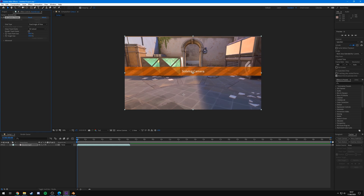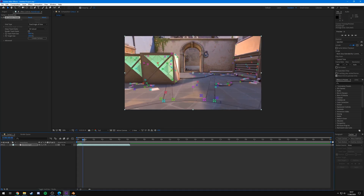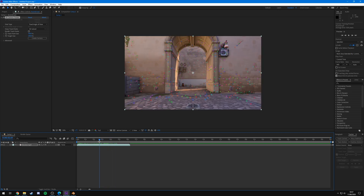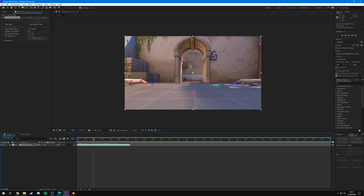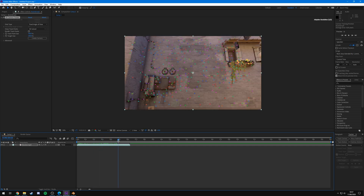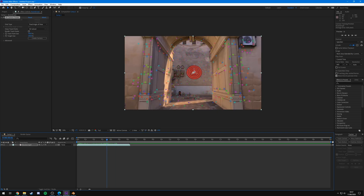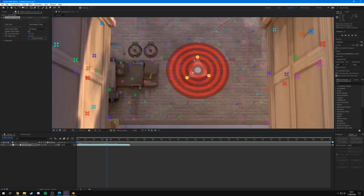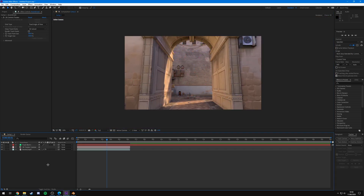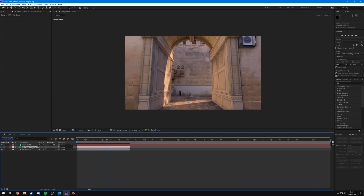You'll see colorful tracking marker dots all over the place. We're going to find three points that are present throughout the entire cinematic — I'm going with three on the back wall as they're there the whole time. Select them, click the middle of the triangle, right-click, hit Create Null and Camera. You'll now see the 3D Camera Tracker layer down in the timeline.